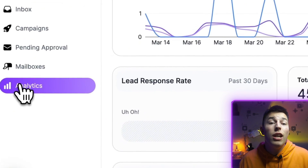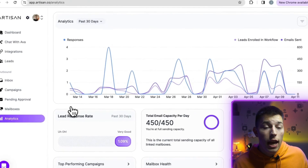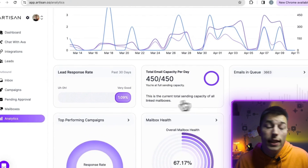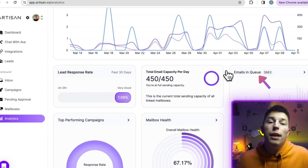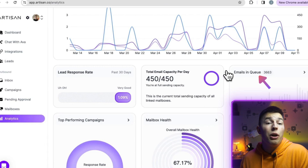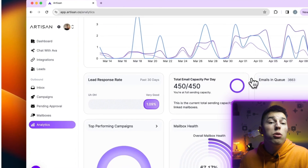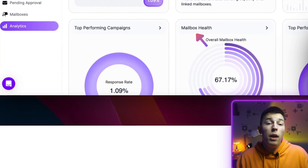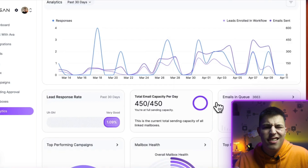In analytics, you'll see all the details: lead response rate for the past 30 days, total email capacity — that's the amount of emails Ava can send per day — emails in queue meaning emails waiting to be sent out. You'll also see the top performing campaigns, your overall mailbox health, and top performing playbooks — the styles of the cold outreach.